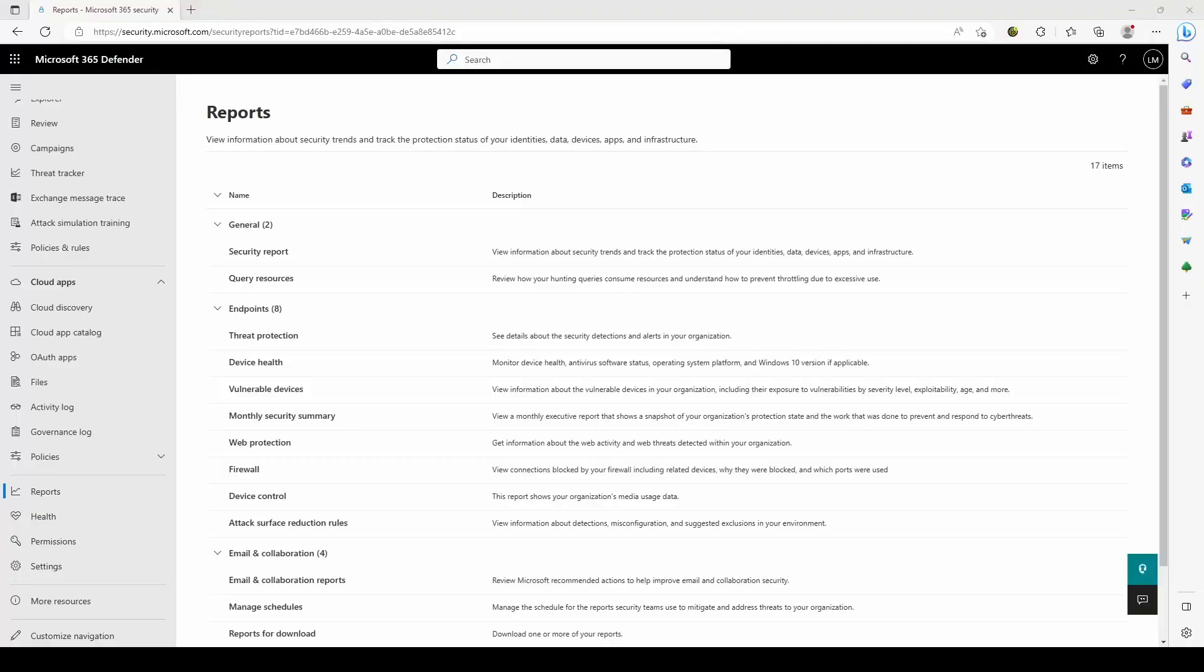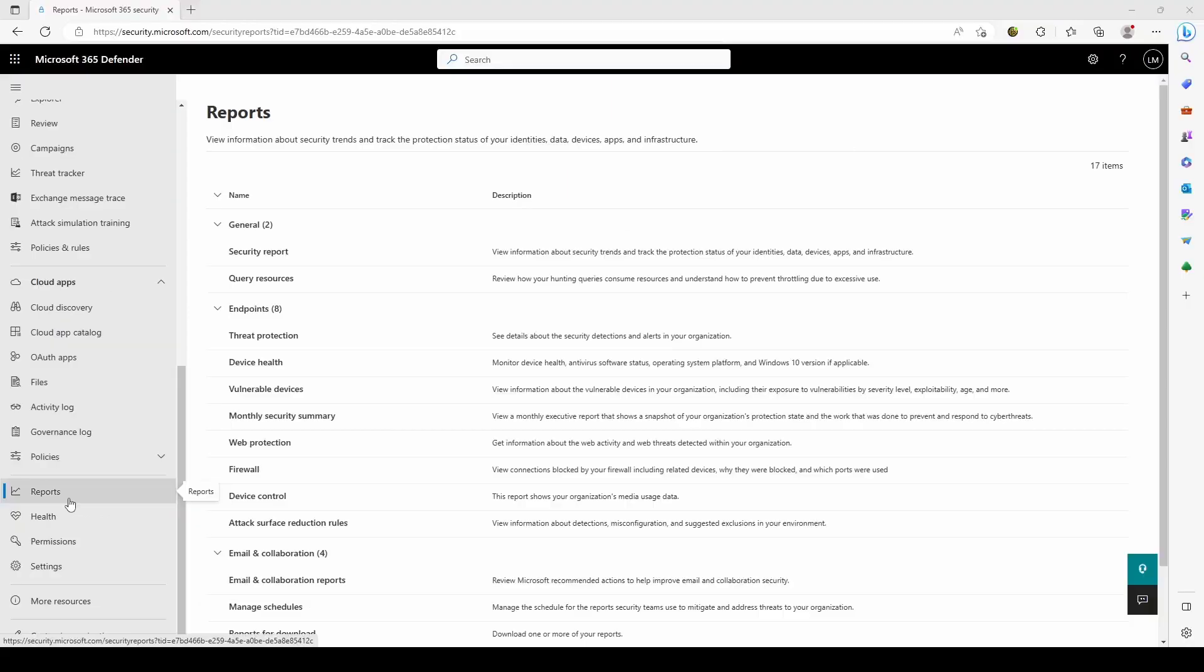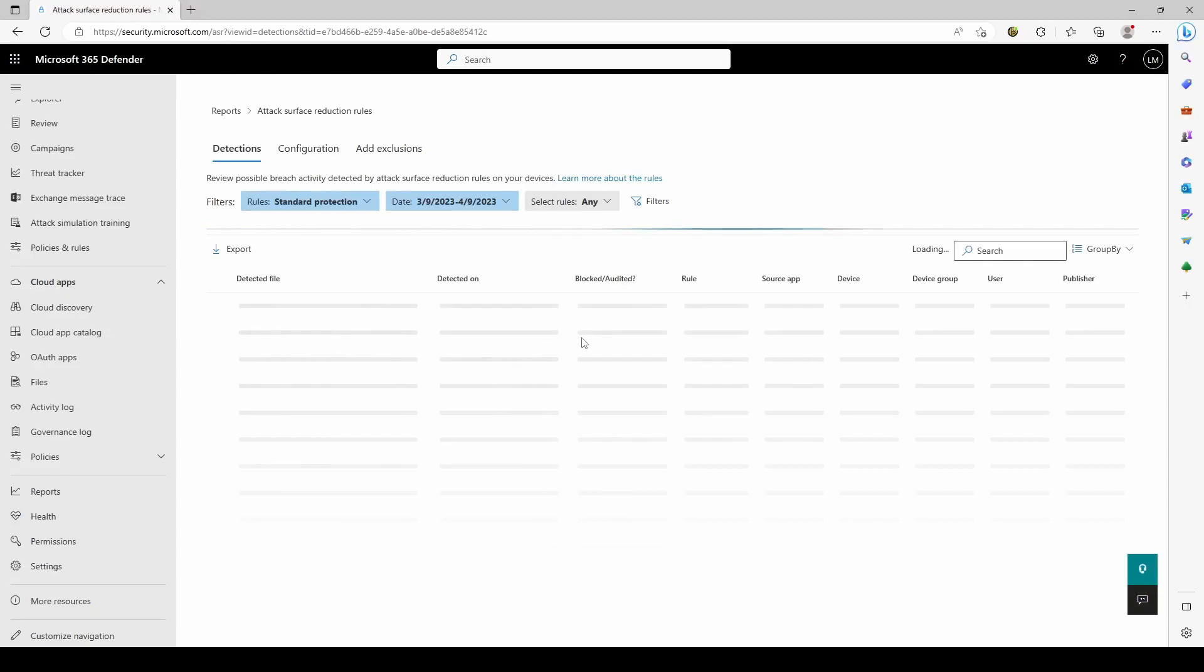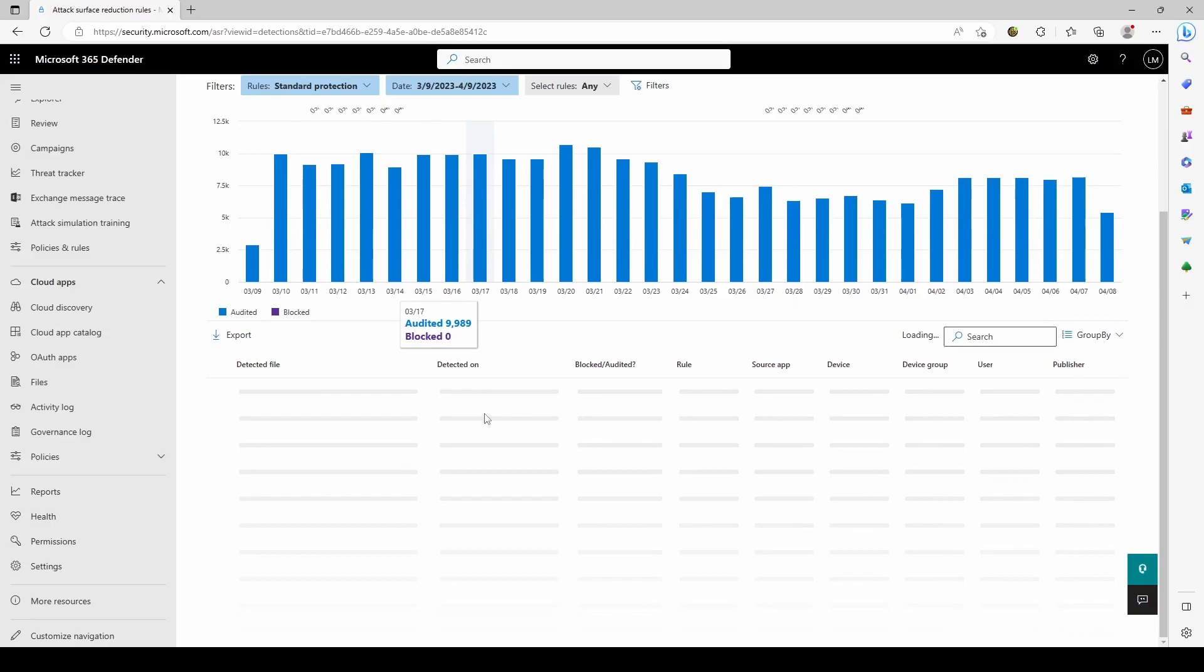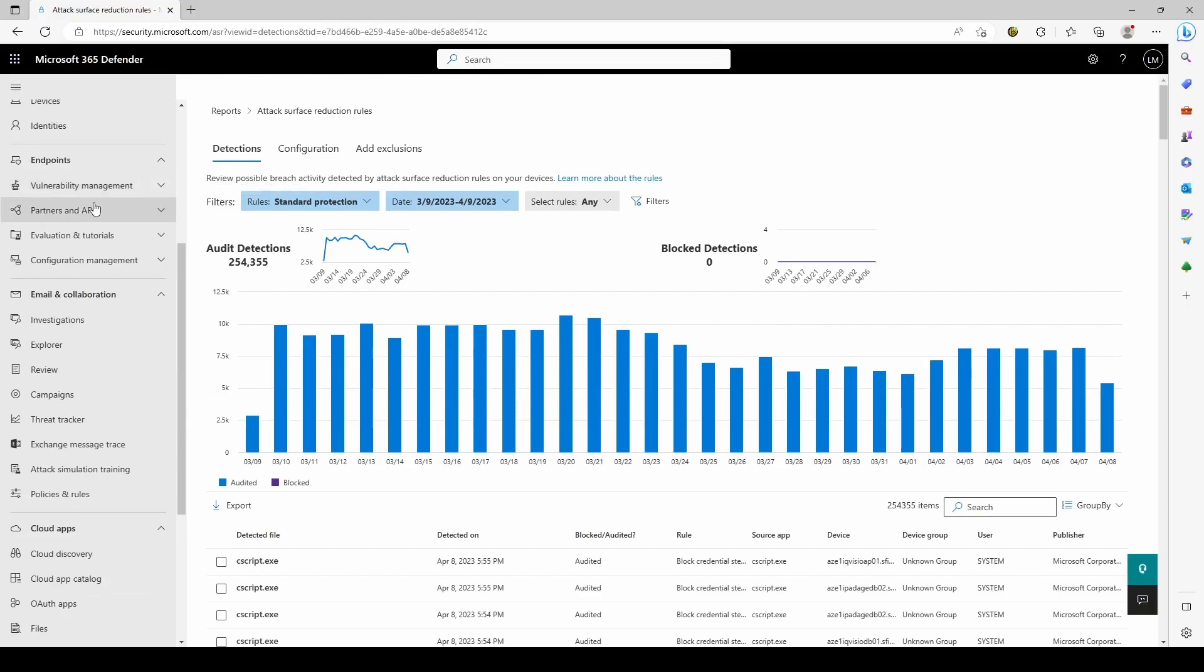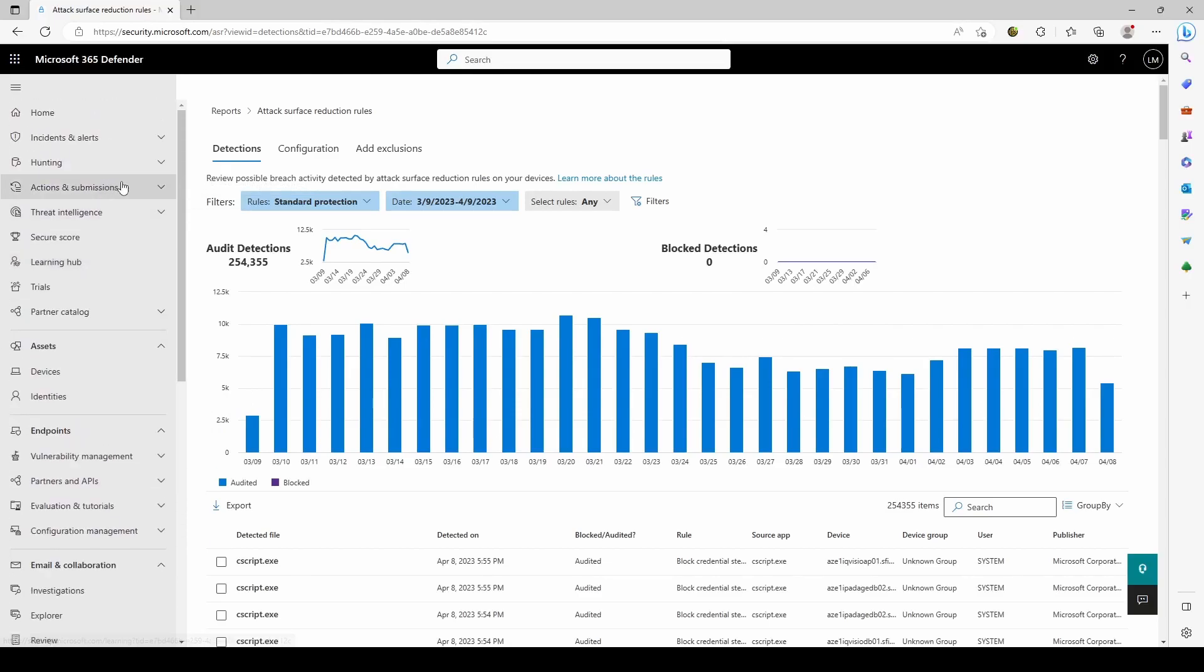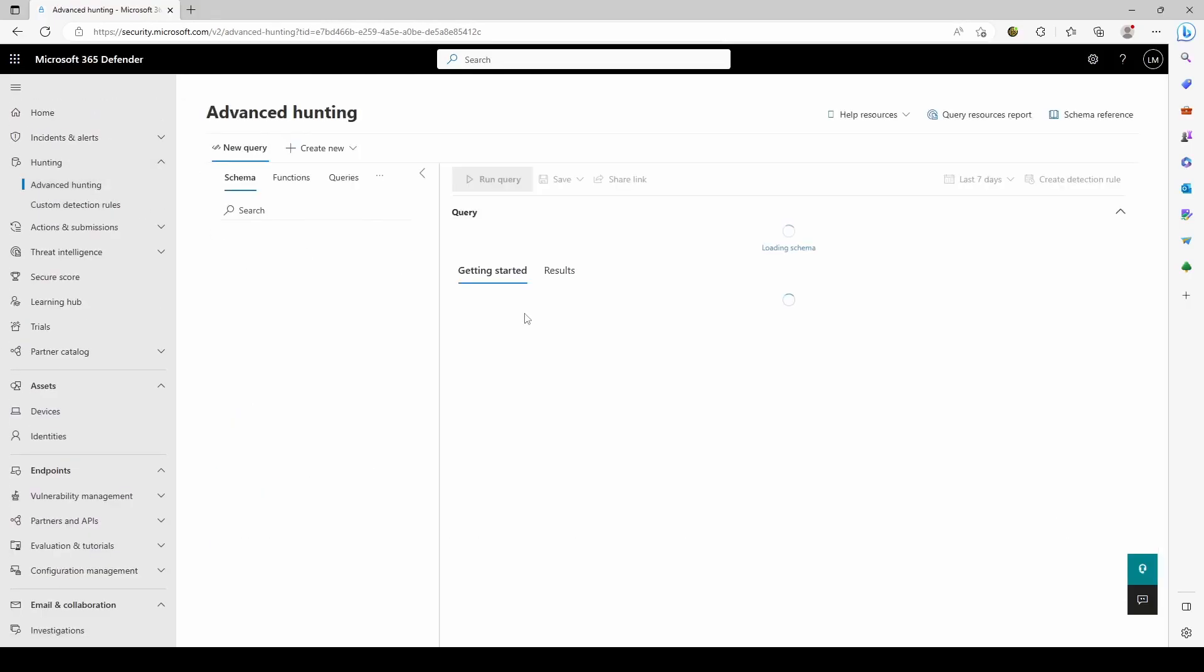Now that we have enabled the necessary logging via GPO or Intune, we can do the necessary analysis. After 30 days, you can analyze your logs in two ways. You can go to security.microsoft.com portal, go to Reports, go to Attack Surface Reduction Rules and analyze your ASR hits here. This is not my preferred way. I prefer to do it via advanced hunting. So you go to Hunting, Advanced Hunting.